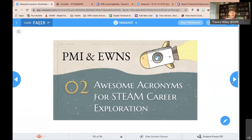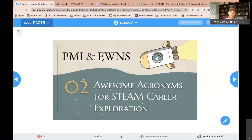In the last bit of time, I want to share two more strategies — awesome acronyms for STEAM career exploration. PMI stands for Plus Minus Interesting. EWNS stands for East, West, North, South — the compass points. These are great strategies for when you're introducing career opportunities in STEM, which is a great way to wrap up a unit. If you've been doing a unit on structure and infrastructure with the interdisciplinary exploration of science, math, technology, and engineering, wrapping it up with an exploration of different careers is wonderful.